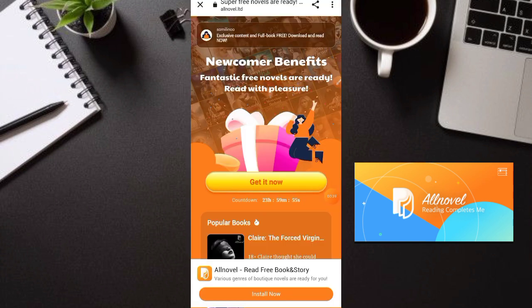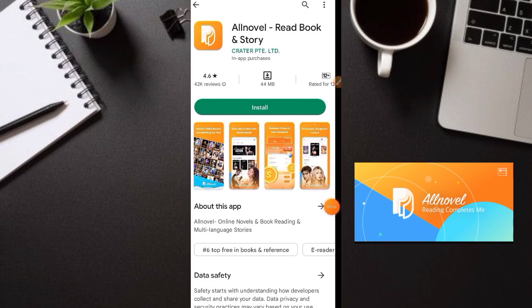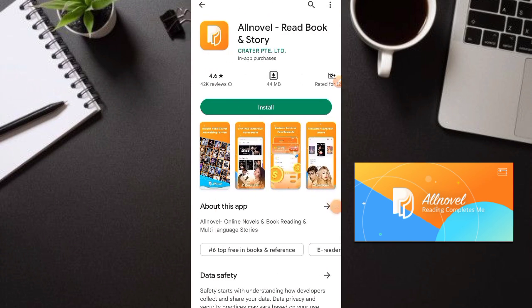So guys, ito yung application na tinutukoy ko — si AllNovel. Kung gusto nyong itry ito, nandyan yung link sa description. Pag-click nyo yan, dito po kayo madadirect. So click nyo lang itong 'Get It Now' o yung download sa baba, tapos madadirect po kayo sa application nila. Click nyo lang yung install.